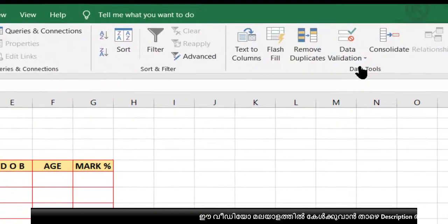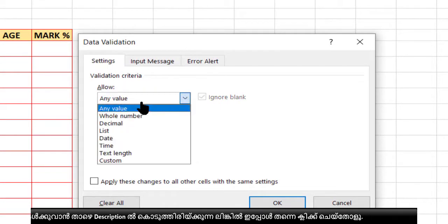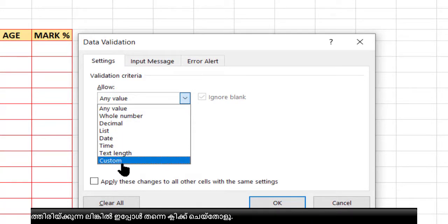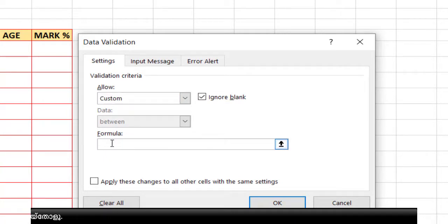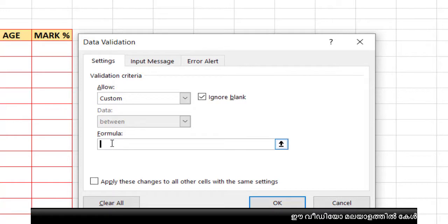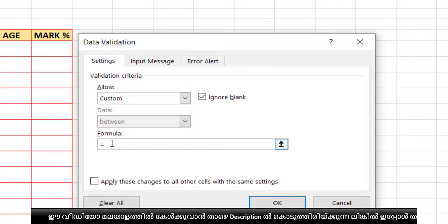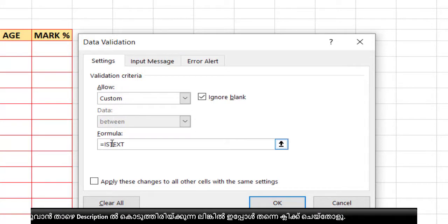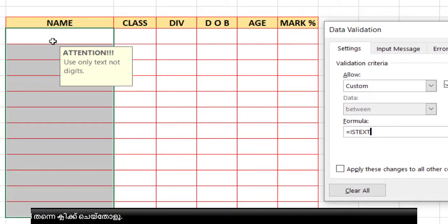Select this column and go to Data Validation. In the Settings, click on 'Any Value' and at the bottom you can see the option 'Custom'. Select Custom, and in the formula bar — just like any formula in Excel, you start with an equal symbol. Type: =ISTEXT, which is the formula, then we need to give the starting cell as a reference.